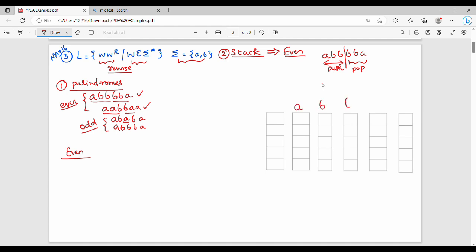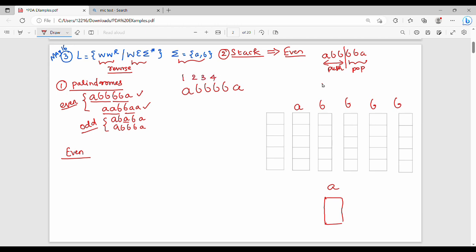Example: A, B, B, B, B, A — so the input is A, B, B, B, B, A, which has length 6. We have initial state Q0. Q0 is the initial state. The input is epsilon, and the top of stack is Z0 — so Z0 is the initial stack symbol.